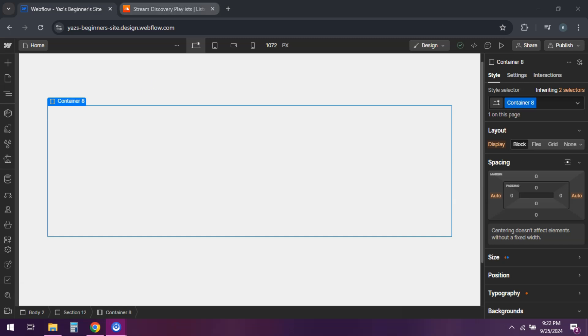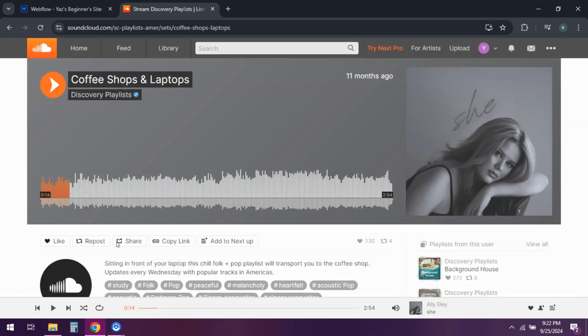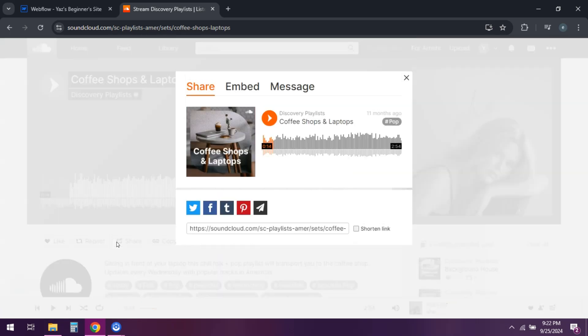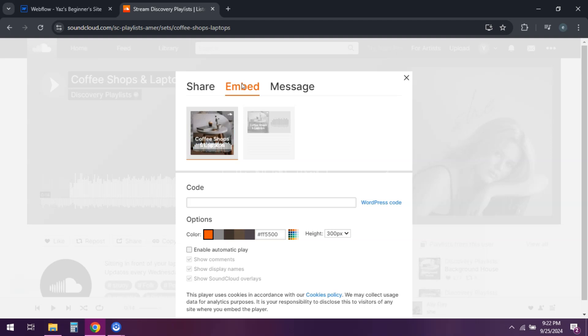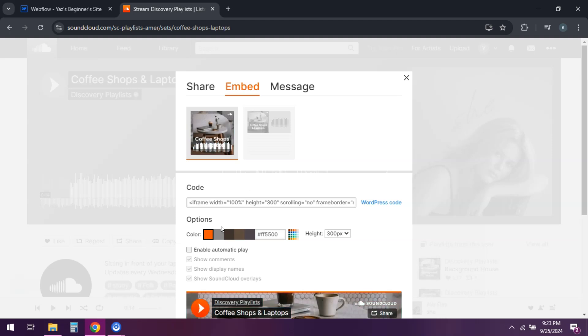Head over to SoundCloud or your preferred music platform and find the track or playlist you want to feature. Click on the share button and then select embed. You can customize the appearance if you like, then copy that embed code.